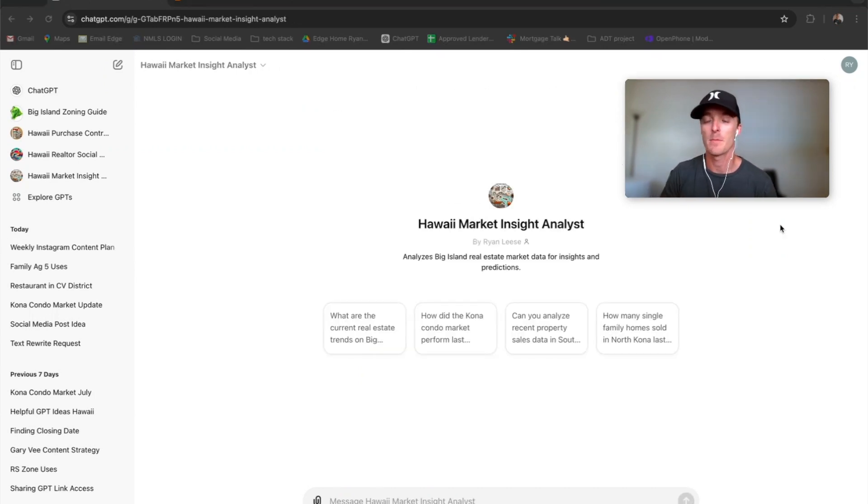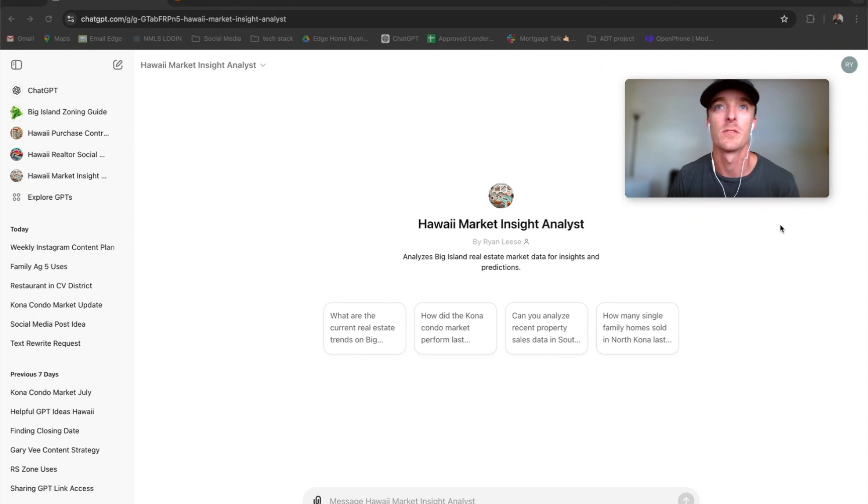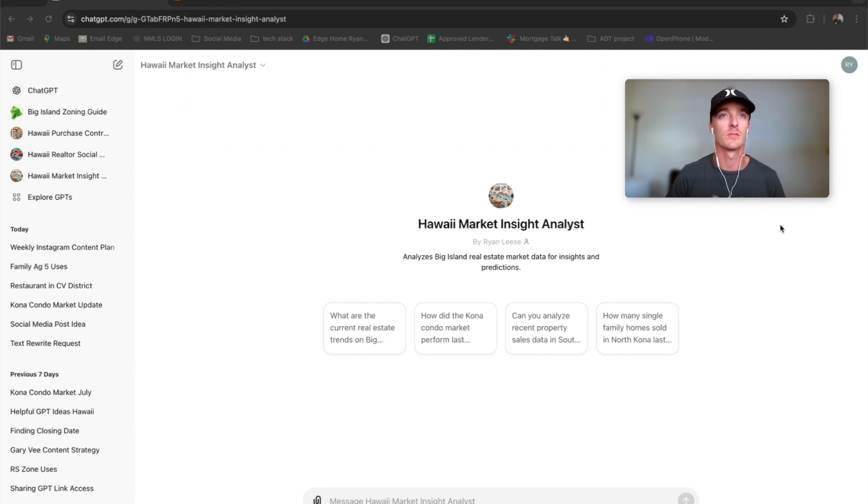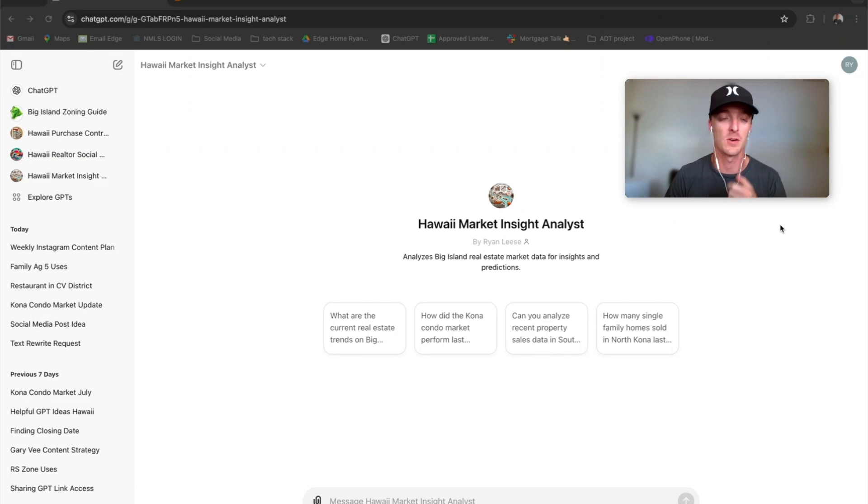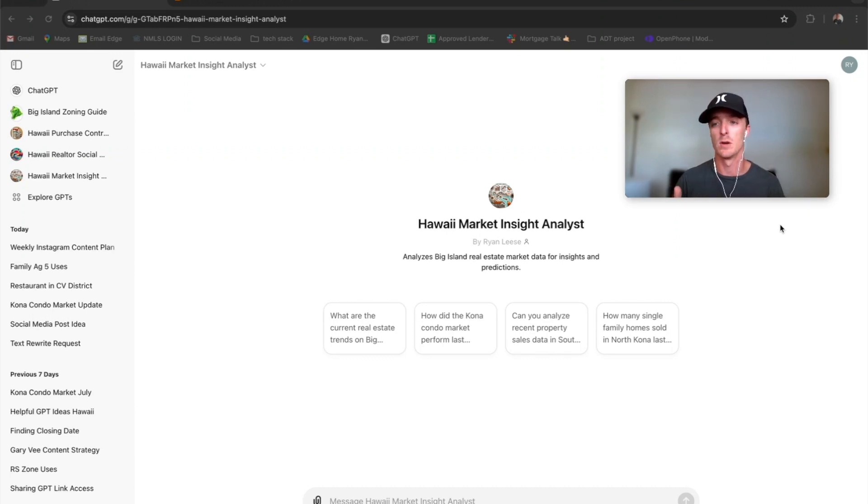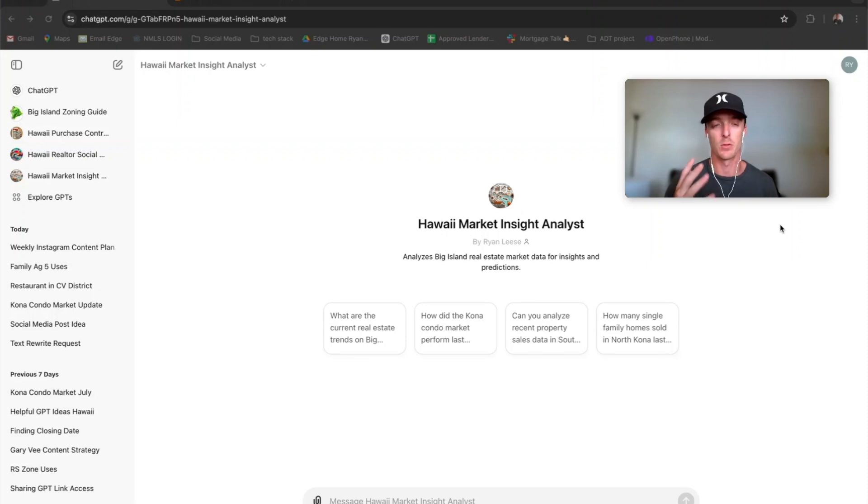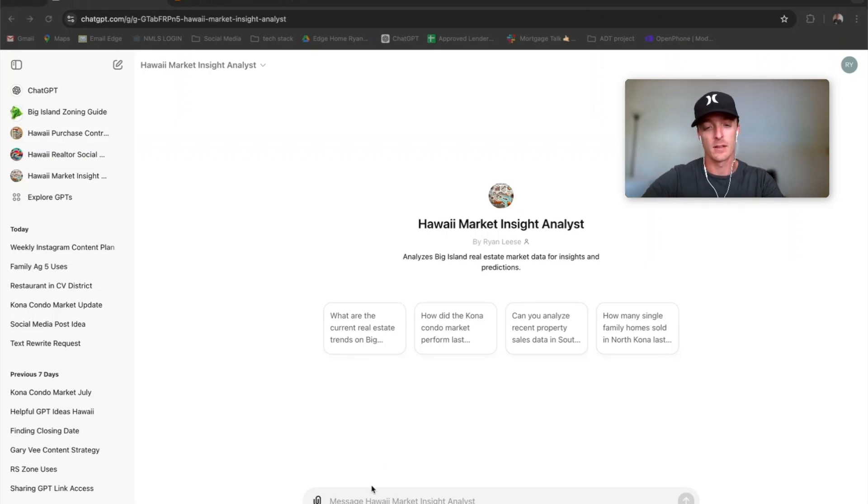So if you want to stay on top of the market here, I know everyone's always probably asking you personally, or maybe you're just curious, what is the market doing? What's it been trending? I uploaded the last two and a half years of market data, actually three years. I did the full three years.